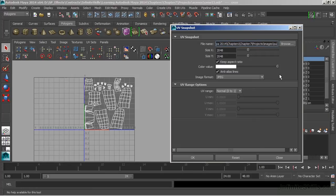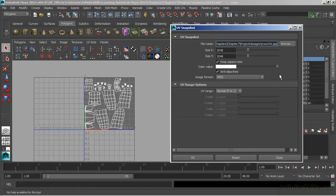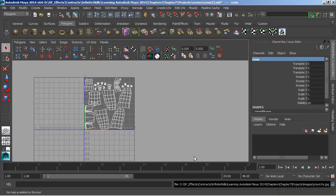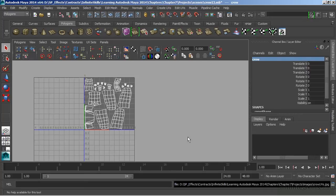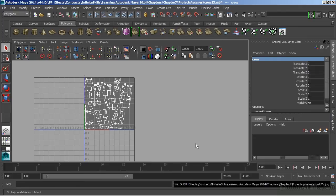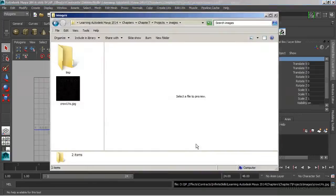We'll change the name up here. We'll call this Crow UVs and we'll just add that extension back there .jpeg. And we'll choose OK. And then Maya will save that out to a specific file. And now let's take a look at that image and Maya saved it out. We can even look down at the bottom there. Maya is telling us exactly where it saved, which is the same place that we told it to. It dropped it into my images folder.